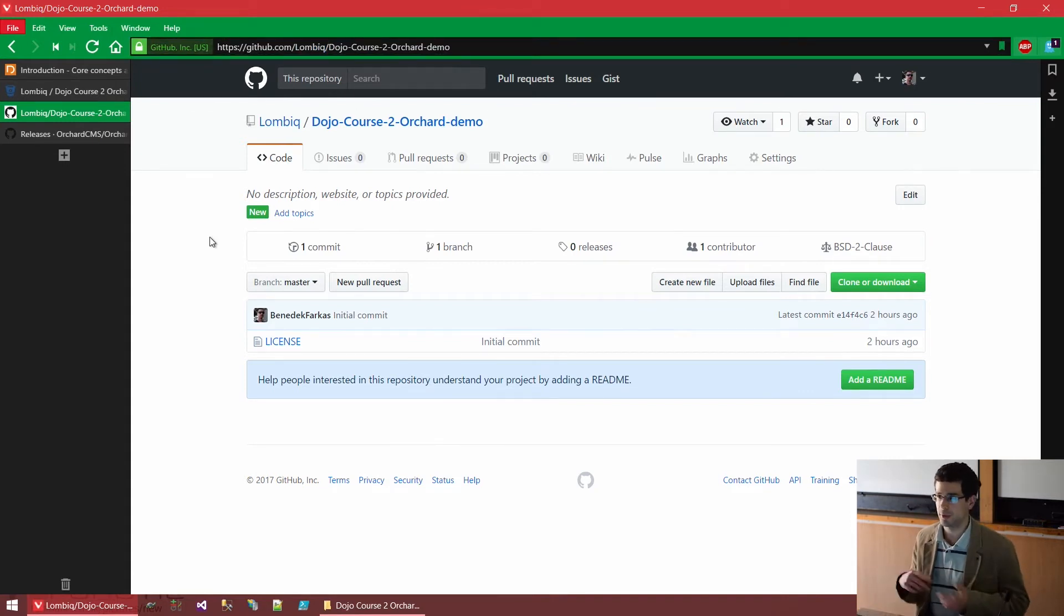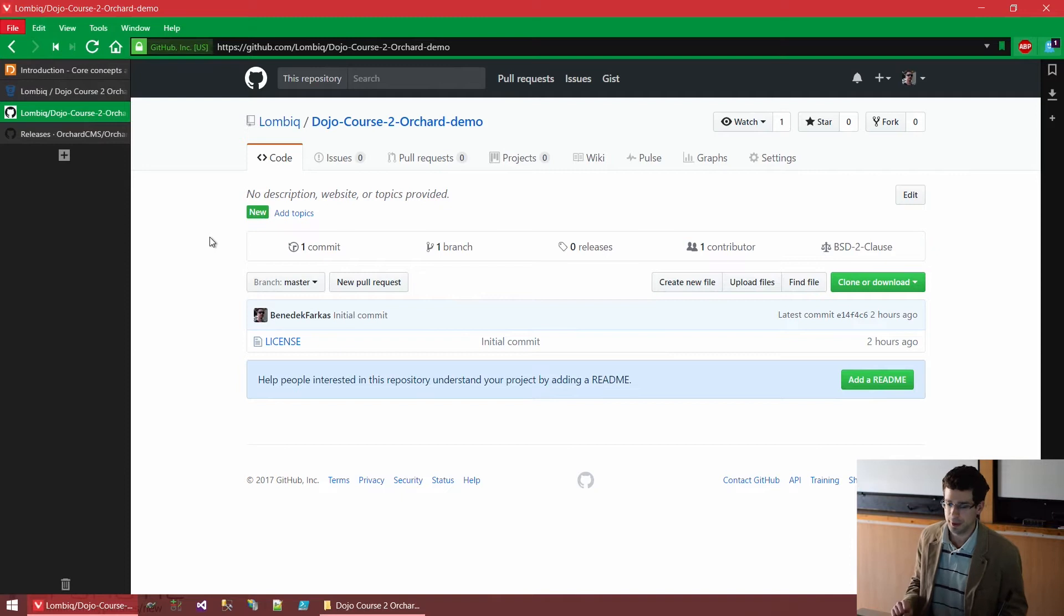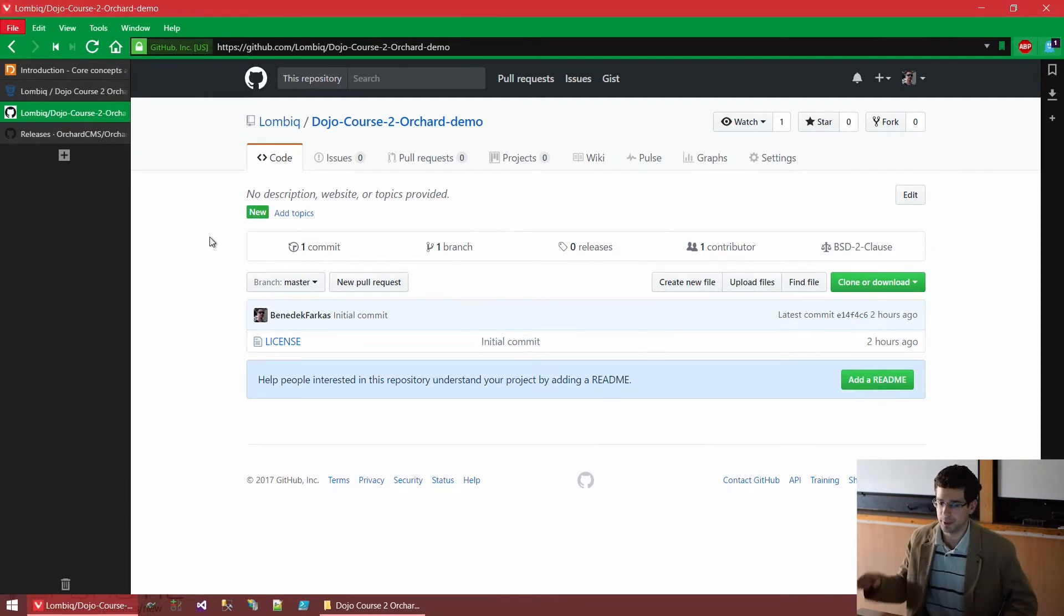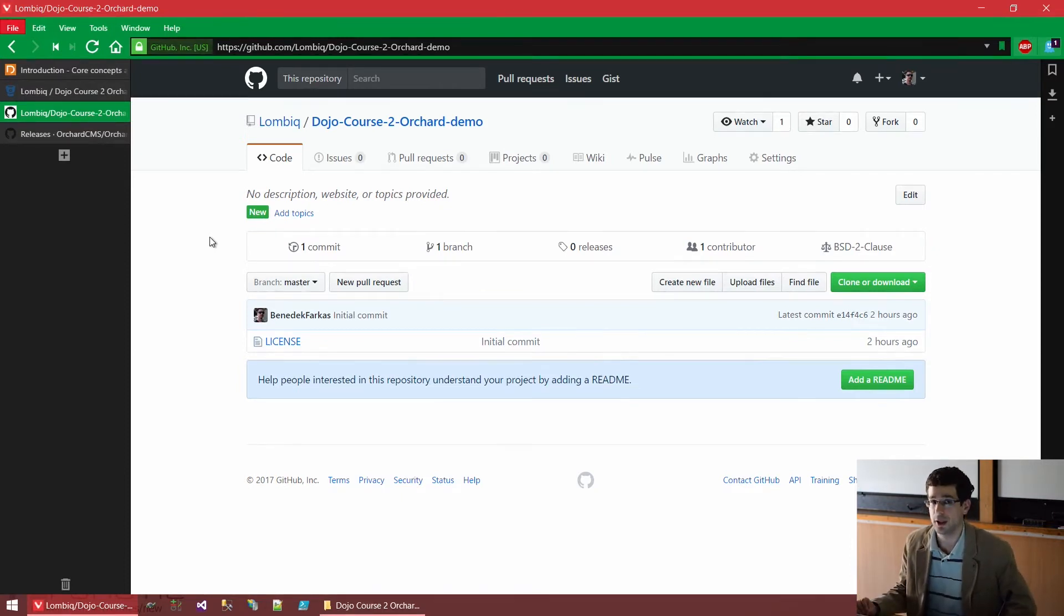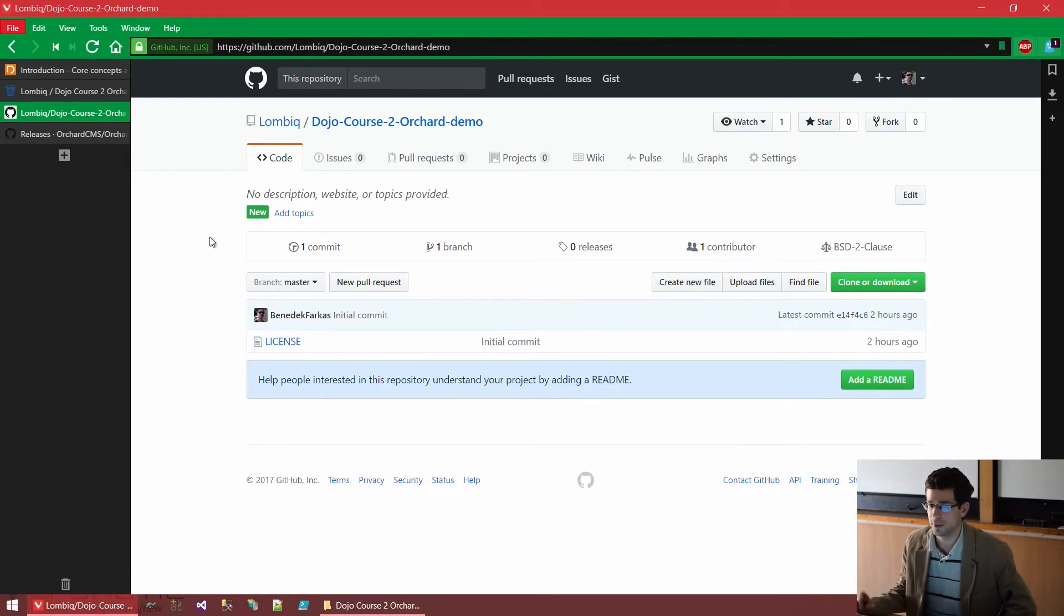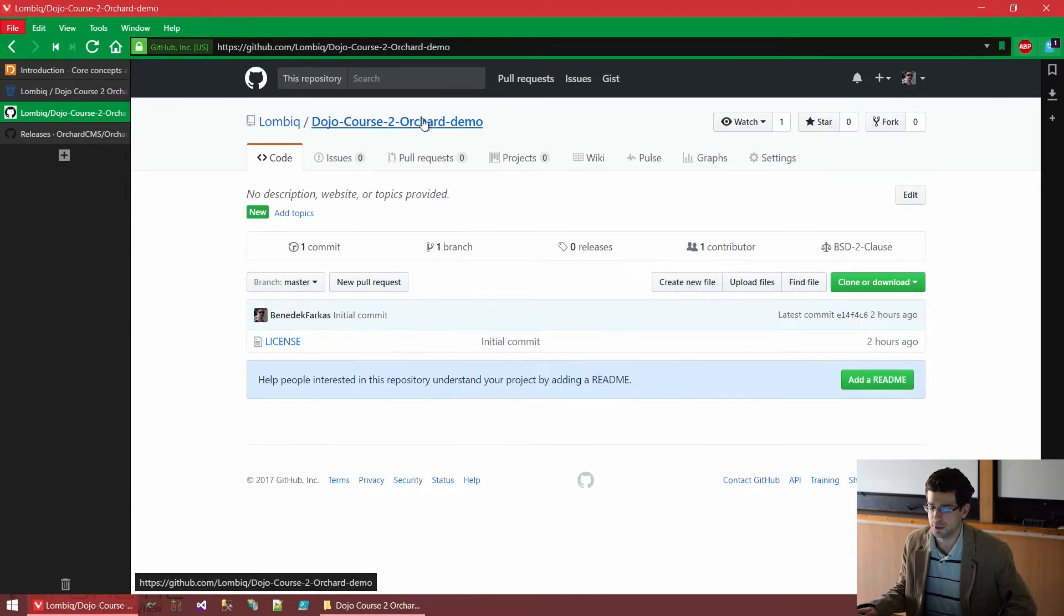Now, these repositories will be cross-linked from each other. So if you open one, you will be able to get to the other one. If you have questions about the course, or feedback, or any issues, please open issues under the DojoCourse2 GitHub repository.